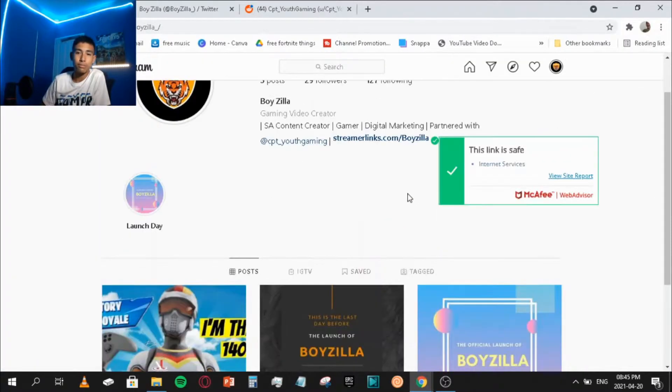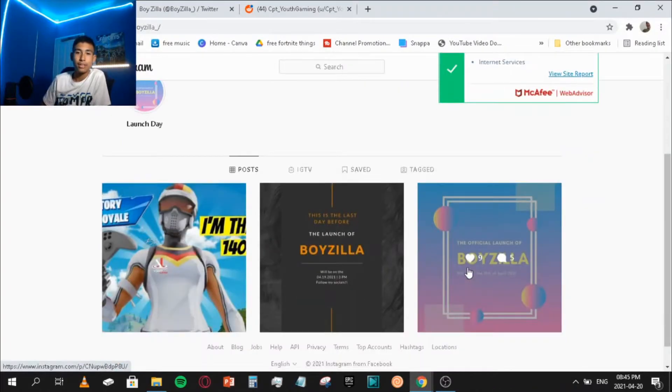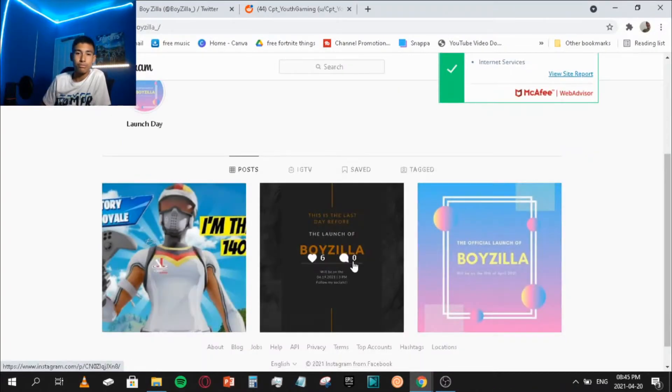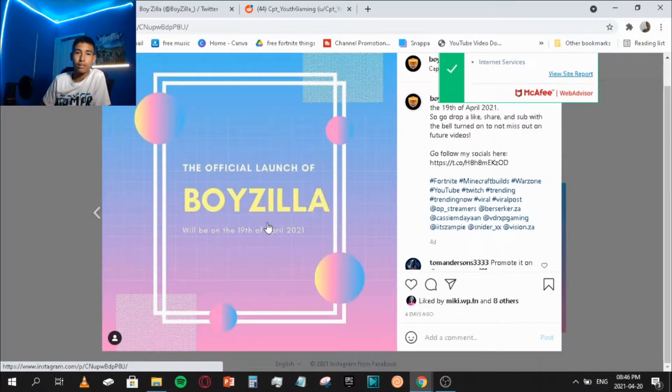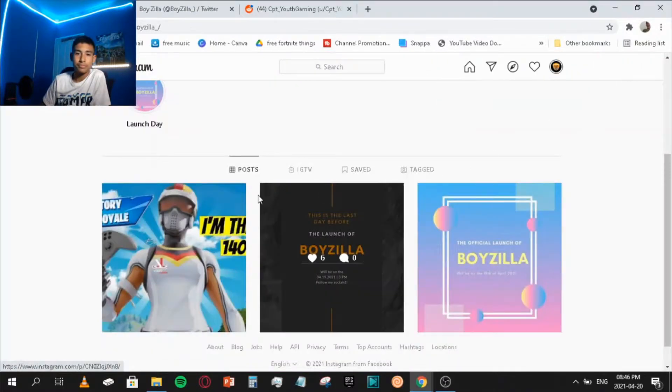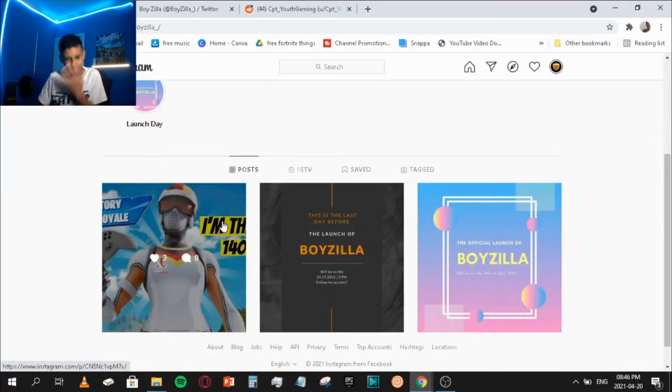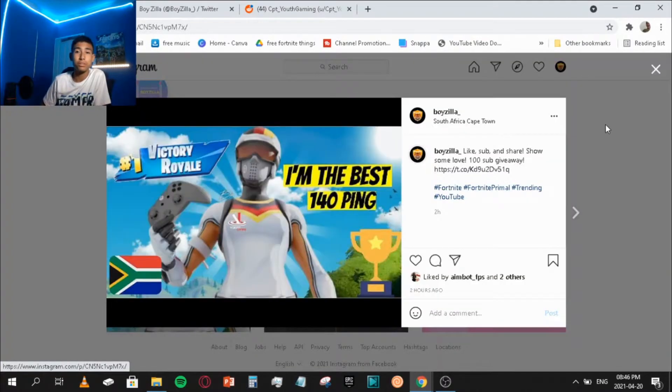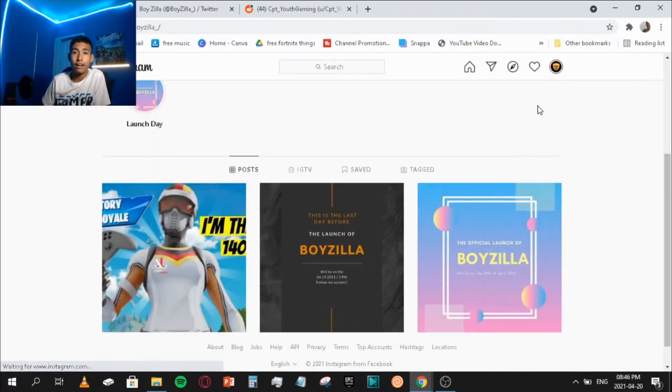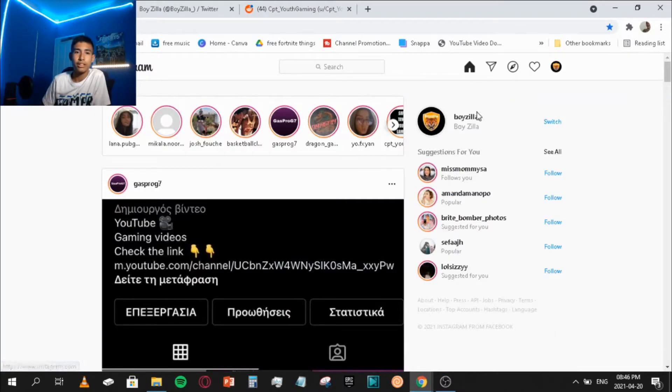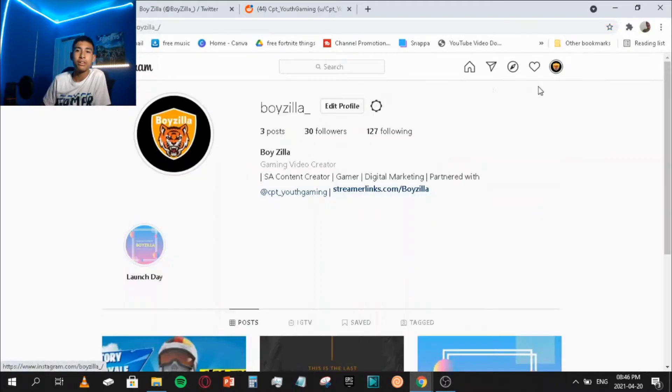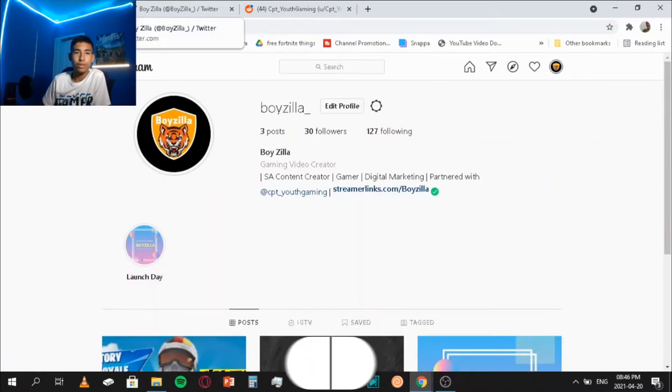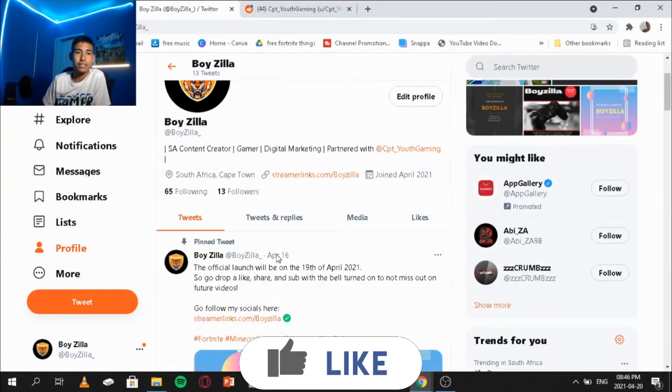There's quite a few things that you need to do. You need to add hashtags and different things as well, and you need to follow people so that they can follow you back and then you can grow like that as well.